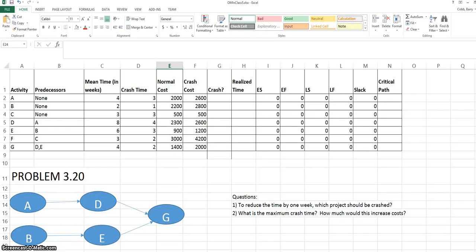This video will discuss the use of project crashing to try to improve the completion time of a project within a specified budget or to meet a certain deadline.